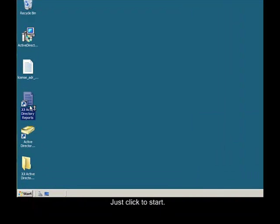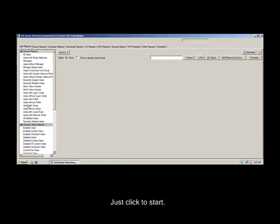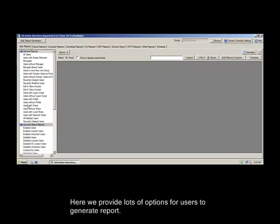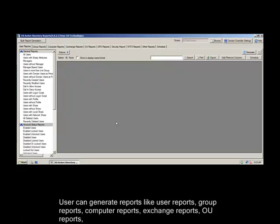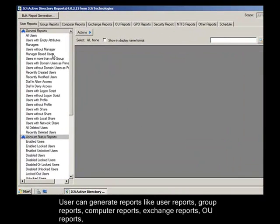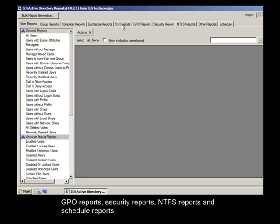Just click to start. This is our Active Directory Reports view. Here we provide lots of options for users to generate reports. User can generate reports like User Reports, Group Reports, Computer Reports, Exchange Reports, OU Reports, GPO Reports, Security Reports, NTFS Reports, and Schedule Reports.